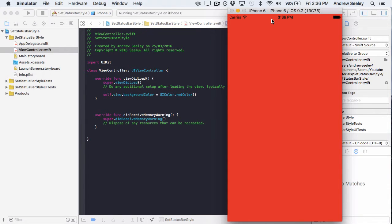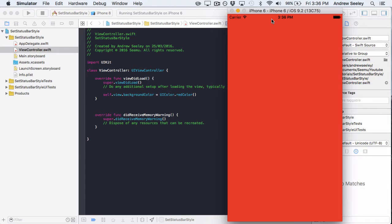I've got this simple app here with a background color of red so you can see the difference when you set it to white. You might have an app with a dark background where you can't see the status bar, so you'll want to change it to white.